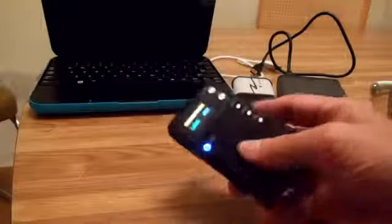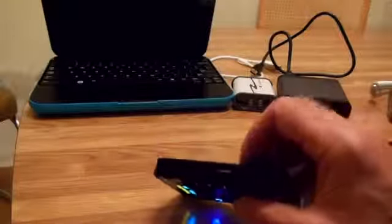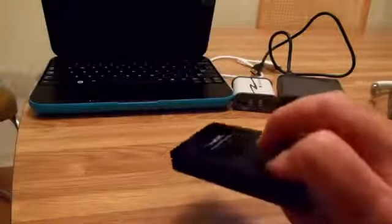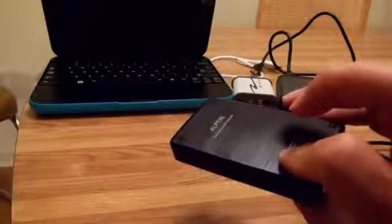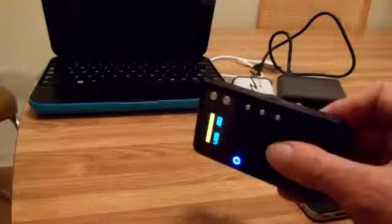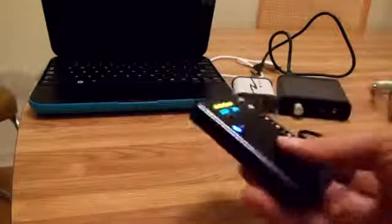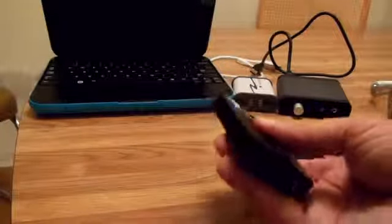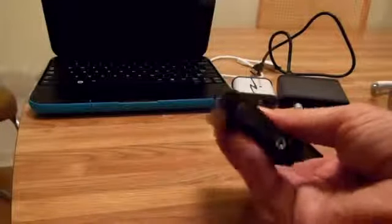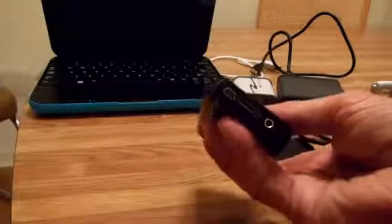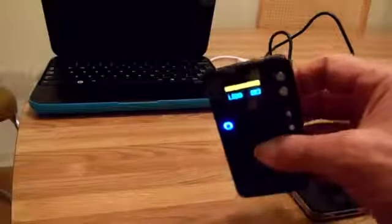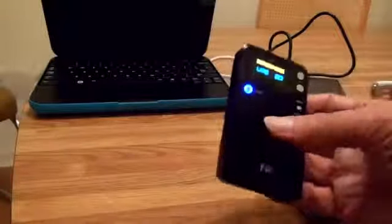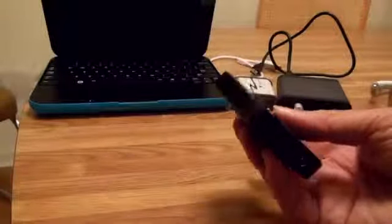The case here is all metal, aluminum, black anodized aluminum. It's very well built, really strong. Looks like you could drop this on something really hard and not even hurt it.